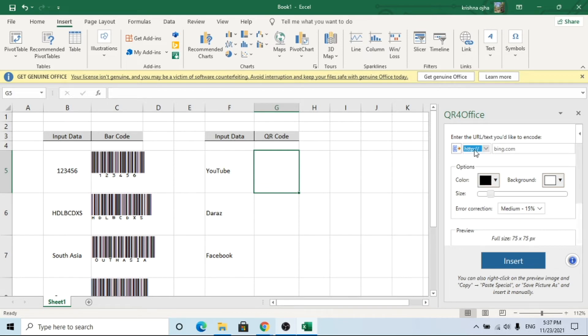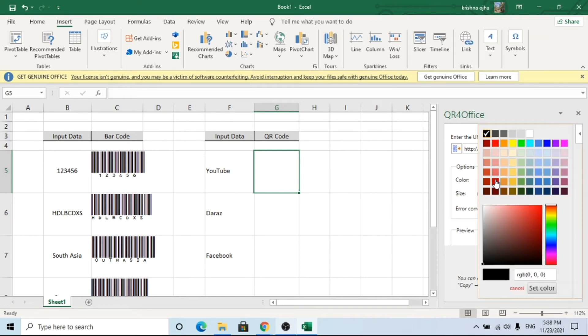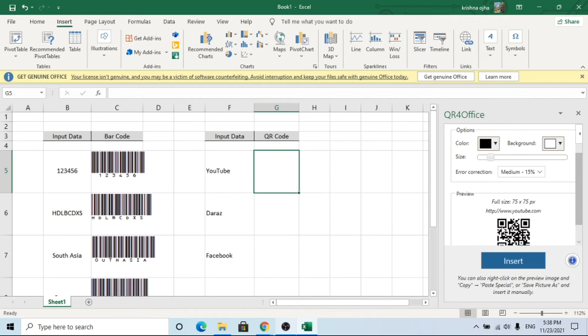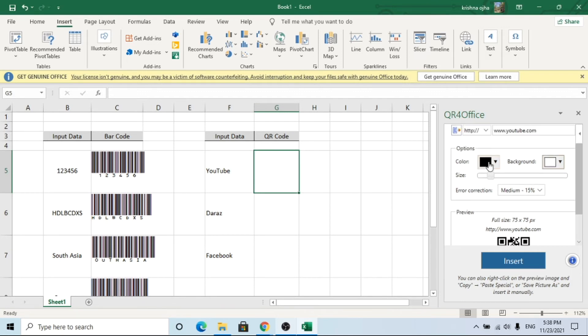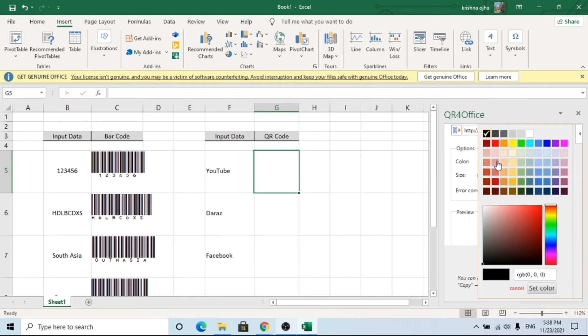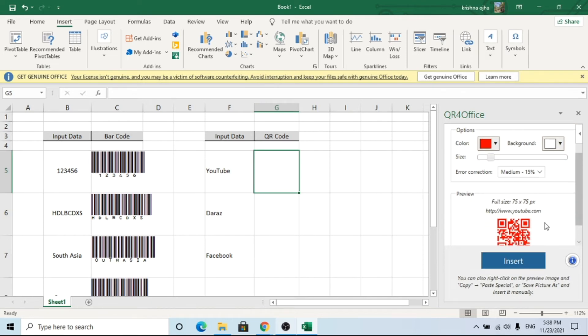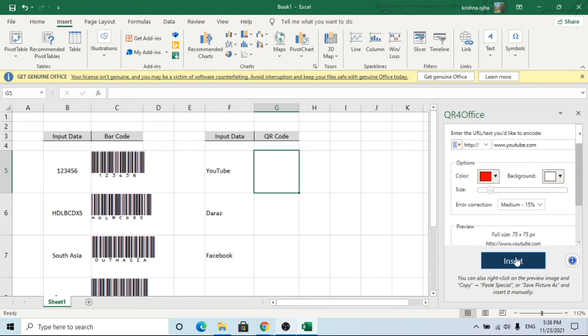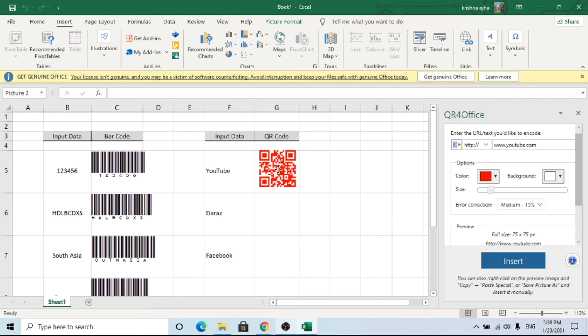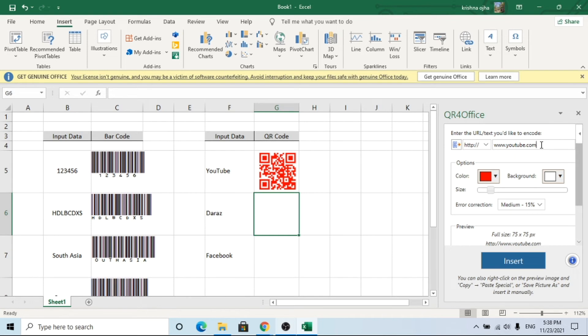I am creating a link for YouTube in QR code. For this I am choosing URL format.